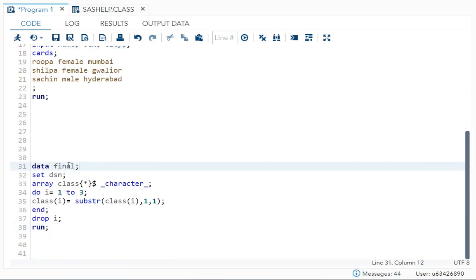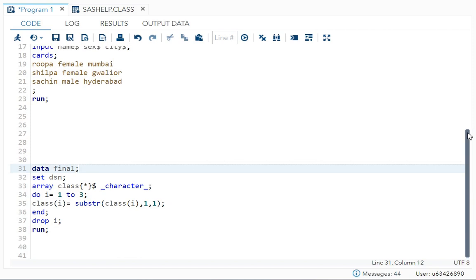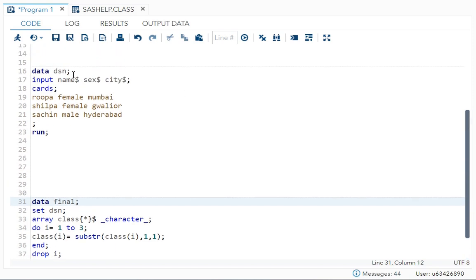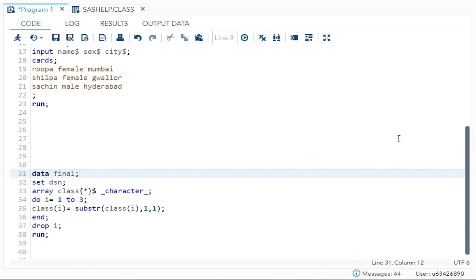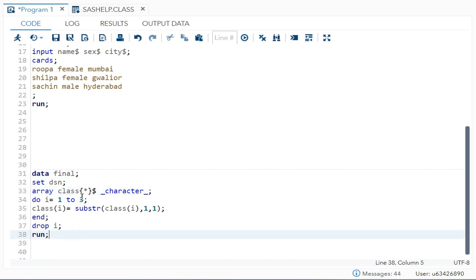Data, dataset name I have given. Set dsn. Over here you can see, now array. The syntax is: first you write array to call your array function, then you write your array name. You can give any name. I have given class. Then you write the subscript.